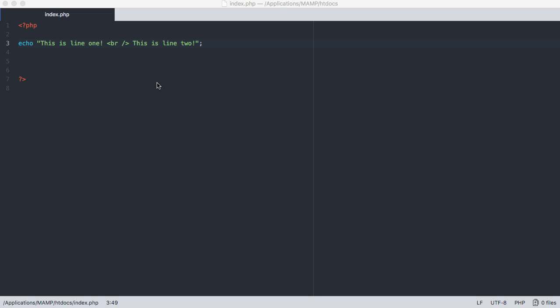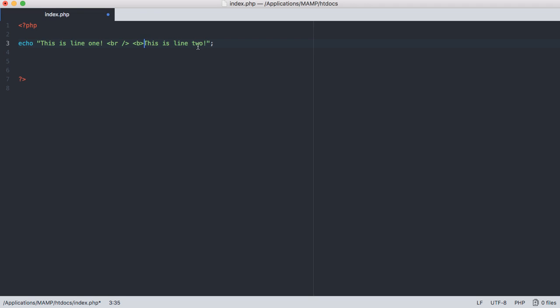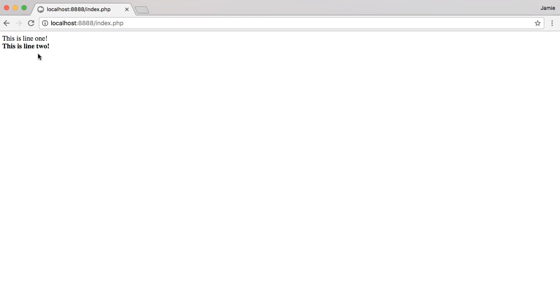One other thing to note is that you can use things like bold and italics or any other HTML tag that you'd like within your PHP code. So we can say for example bold the this is line two line. Save this come over here to Google Chrome and refresh and you'll have this is line two bold.